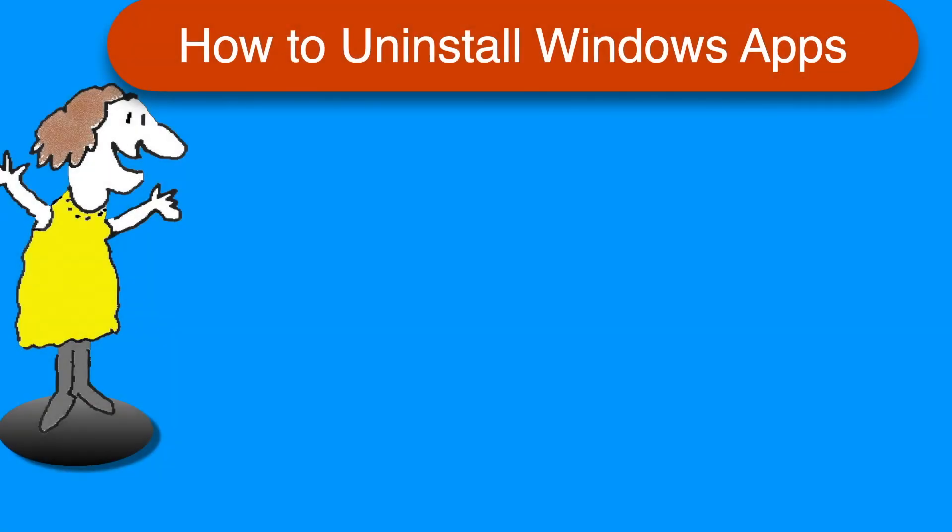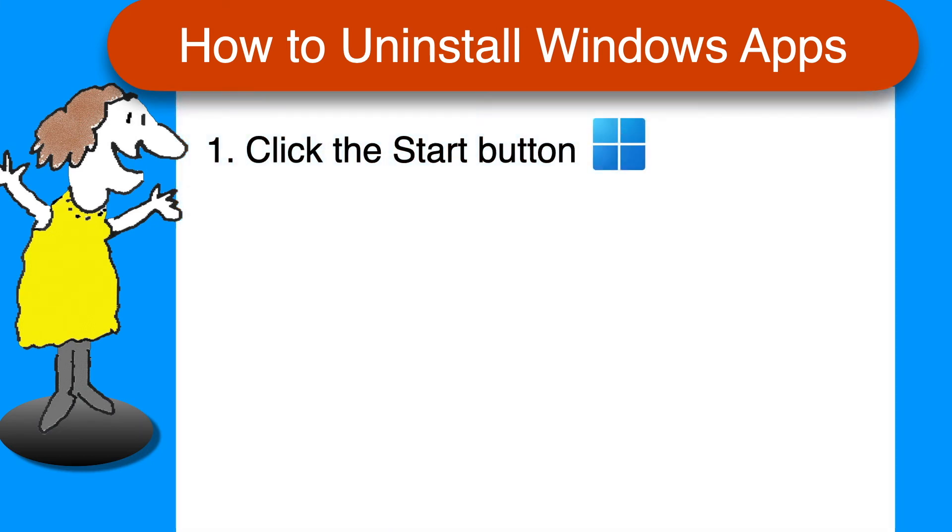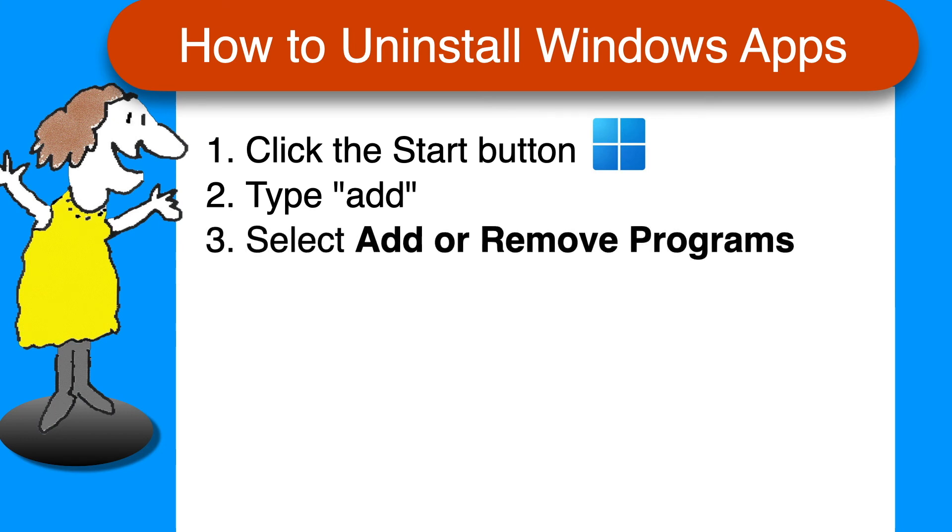As promised, here's a quick recap of the steps to uninstall the program on a Windows computer. Click the Windows Start button and in the window that opens, type Add. Select Add or Remove Programs from the list that appears.